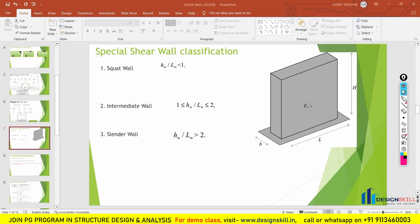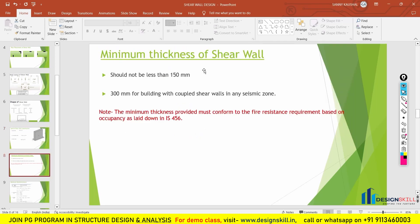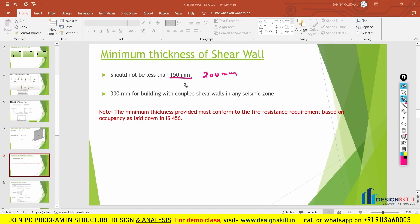Now let us move to the next topic, which is the minimum thickness for the shear wall. The minimum thickness, also called depth, should not be lesser than 150 mm. However, I would recommend using a minimum thickness of 200 mm in your building. Do not use 150 mm — it is a very thin wall. Try to use at least 200 mm as the minimum thickness for the shear wall.